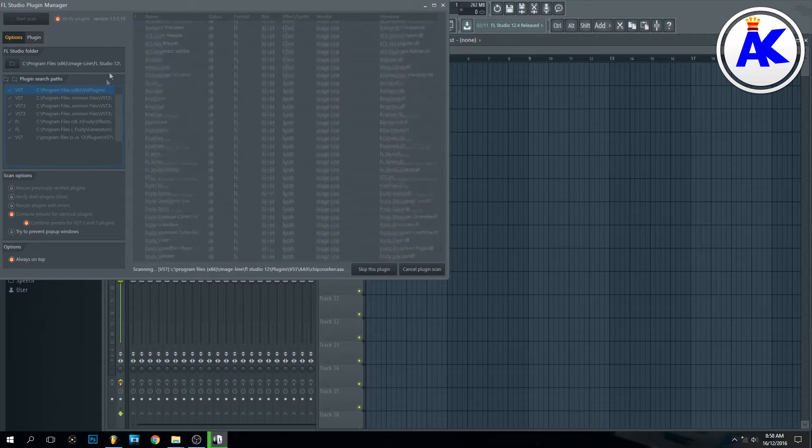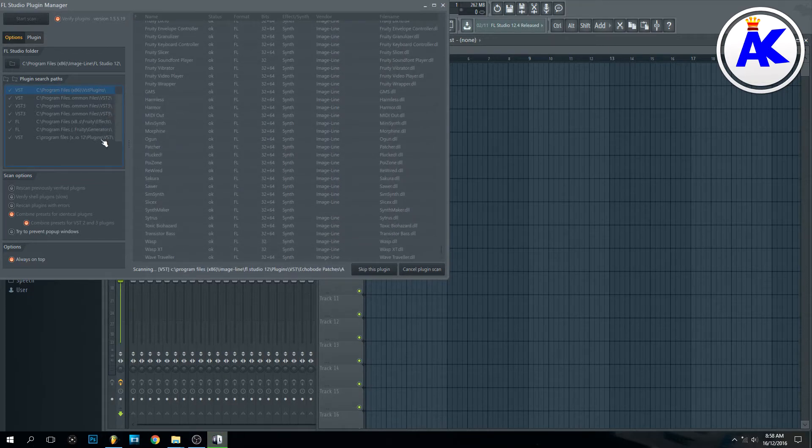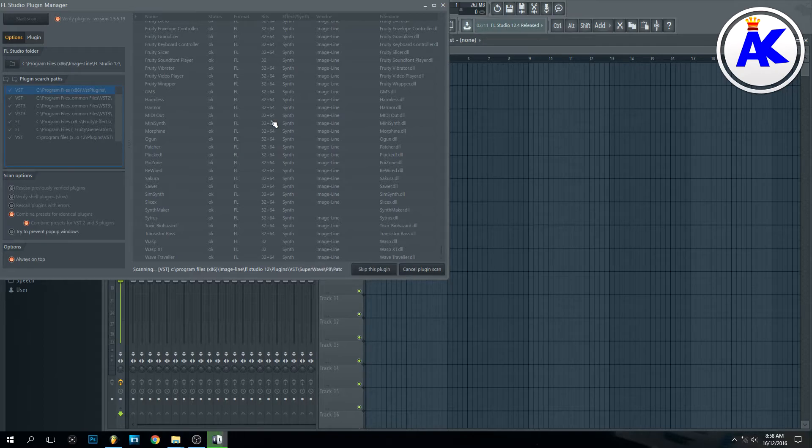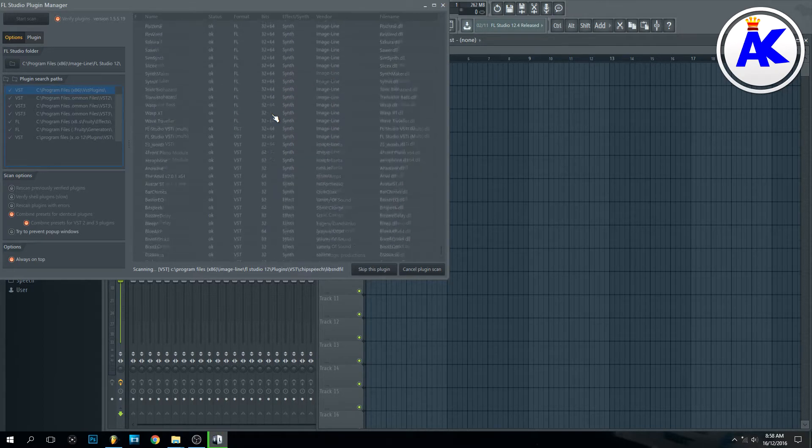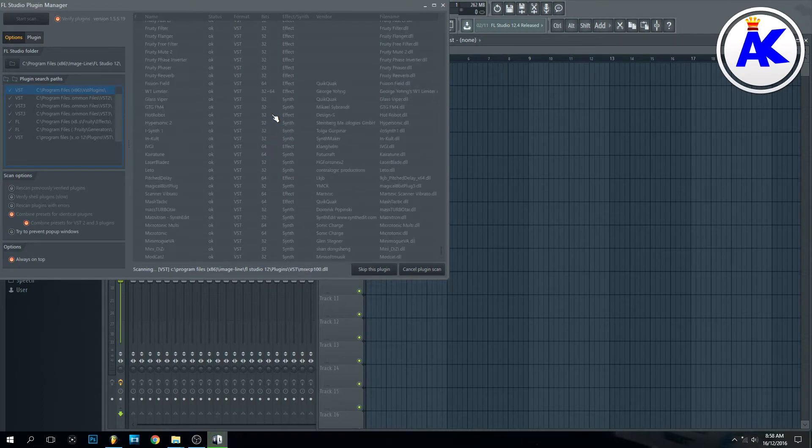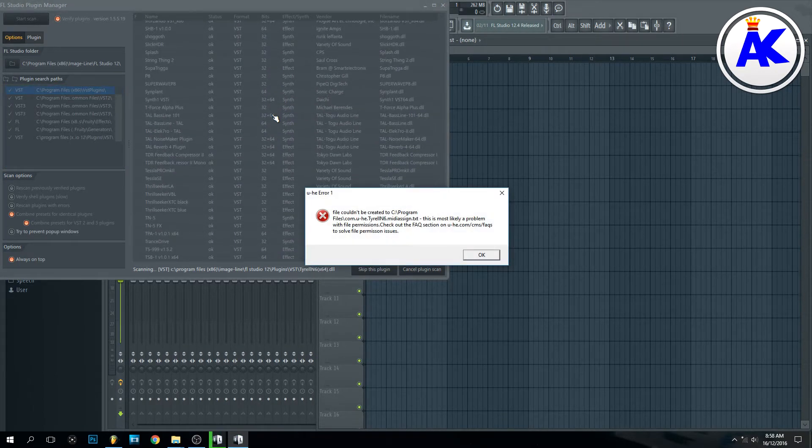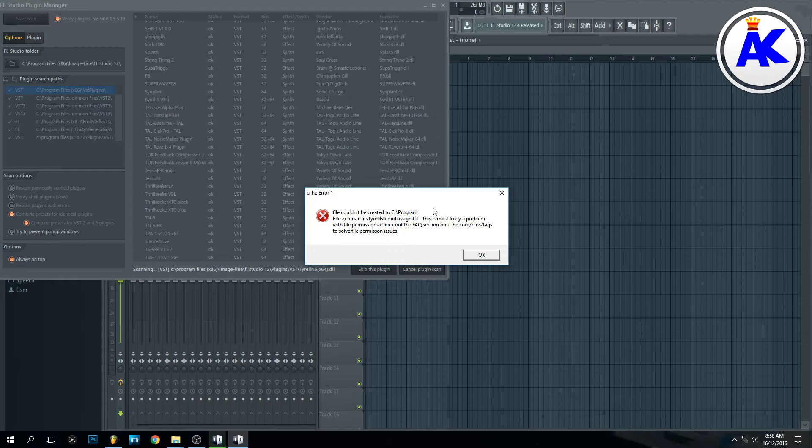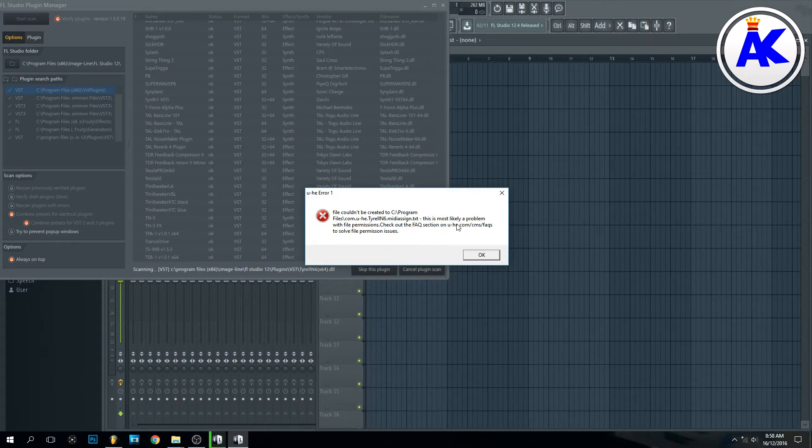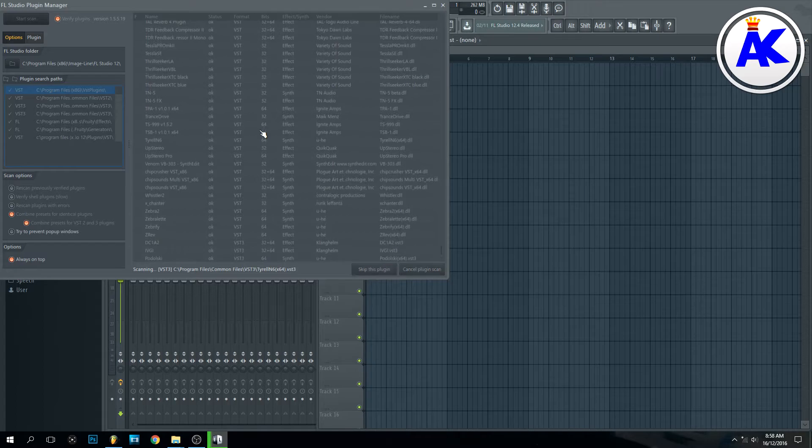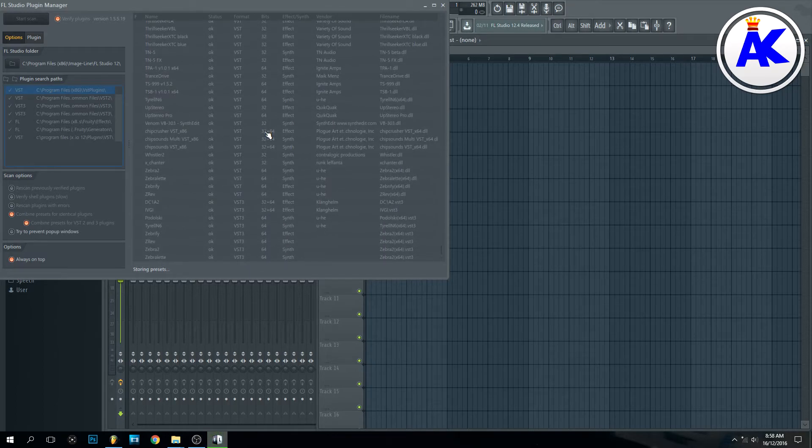and it will scan all of these different folders for any new plugins that you've installed. As you can see, it's not installed correctly, but it will still show up. I must have forgot to copy over a folder or something.